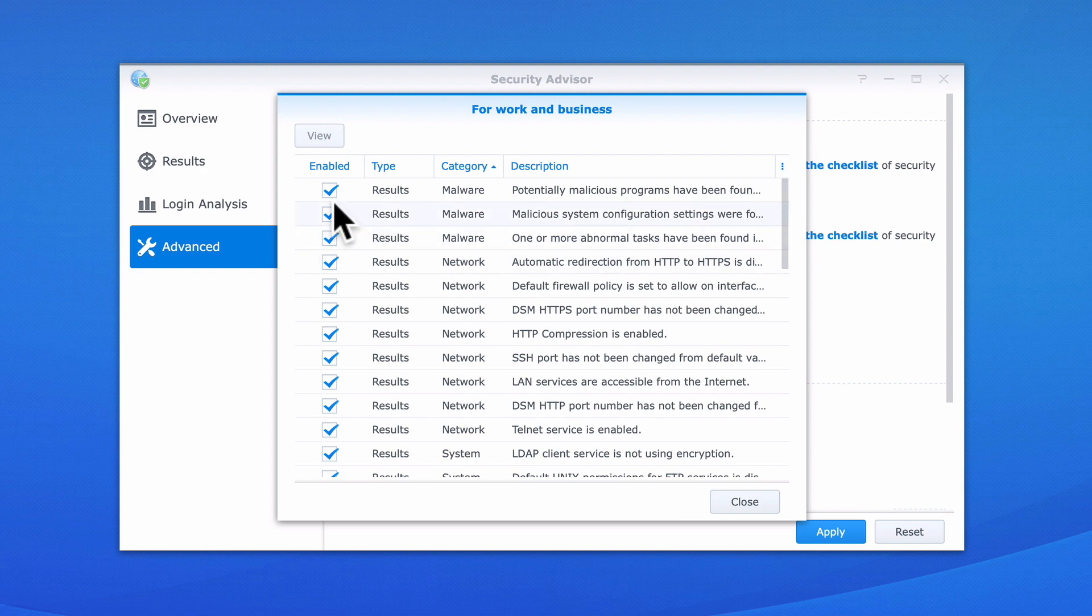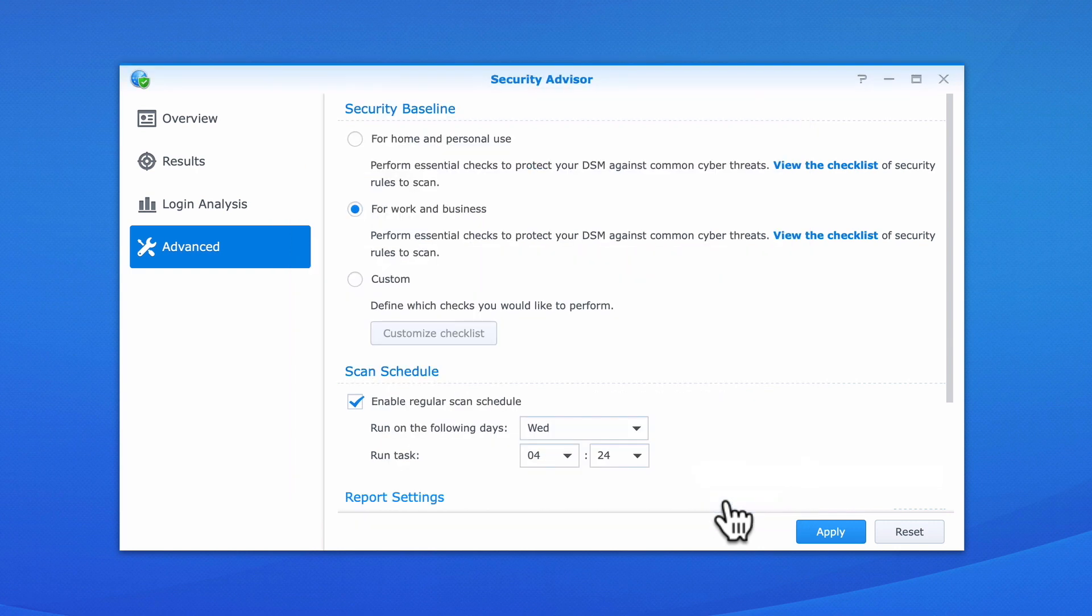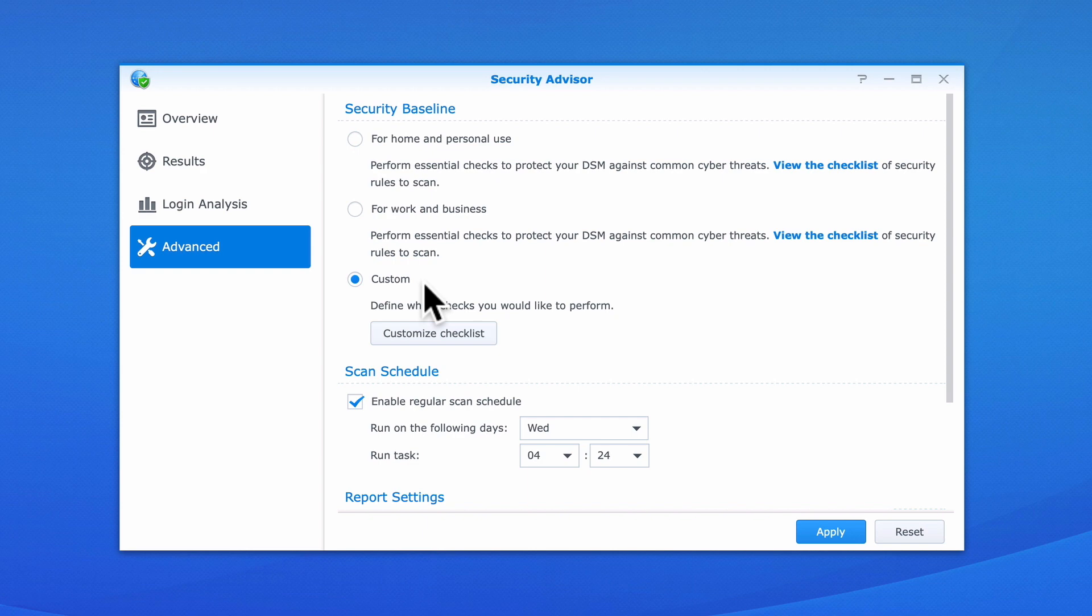As we cannot edit any of these settings, if we wish to create our own security baseline, we will need to use the Custom option. A Custom Baseline would most likely be used by someone that needs to audit specific security provisions in a business network.